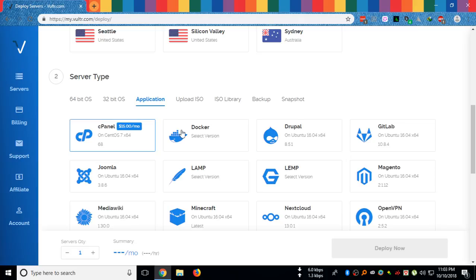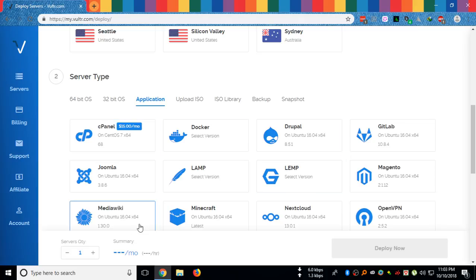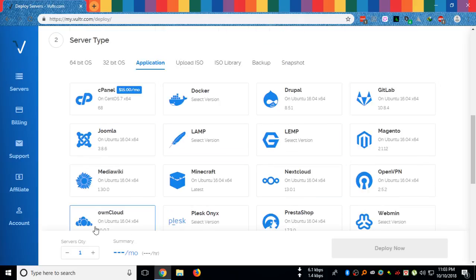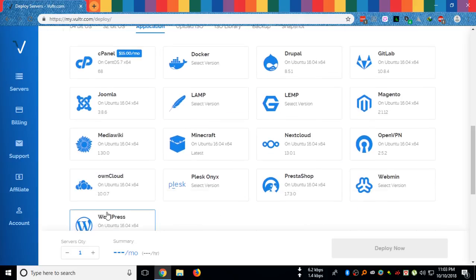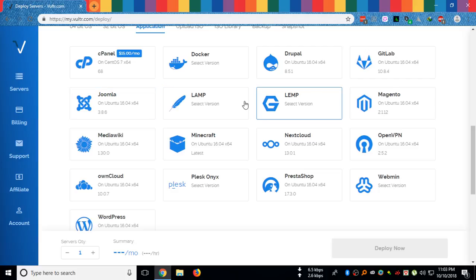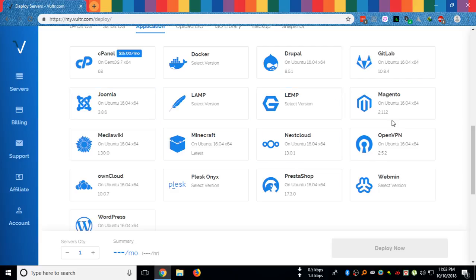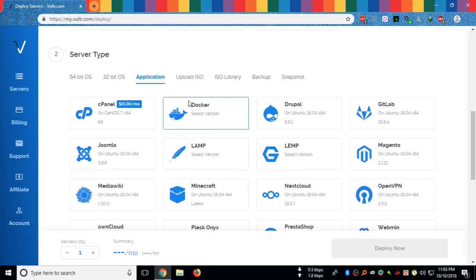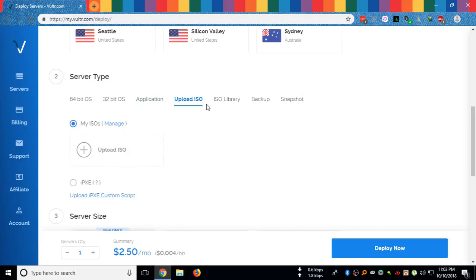We have cPanel, Docker, WordPress, Joomla, LAMP, and many other services.